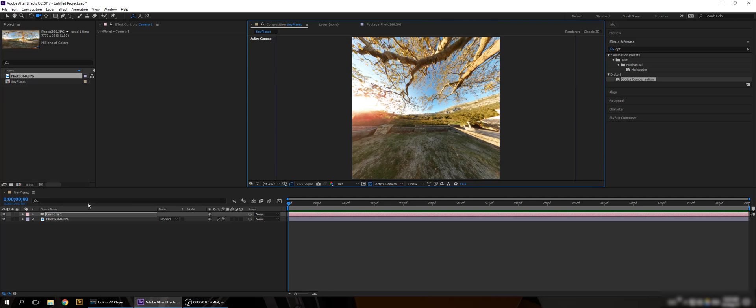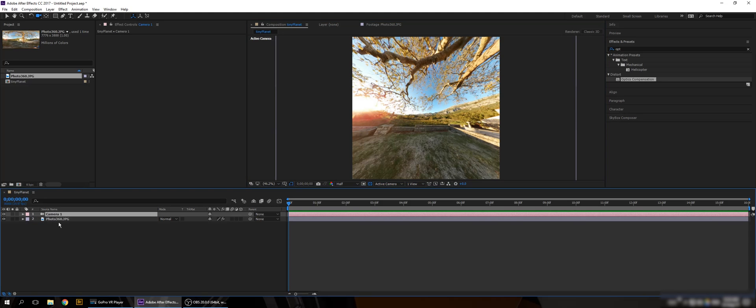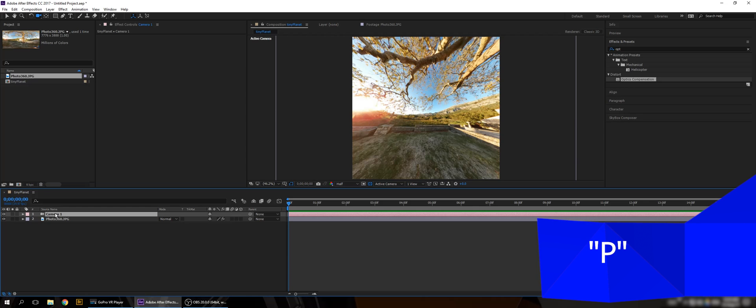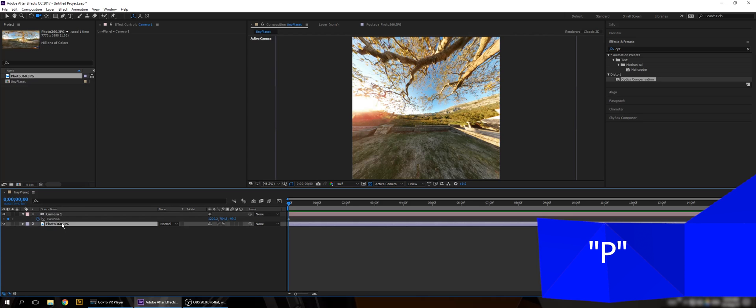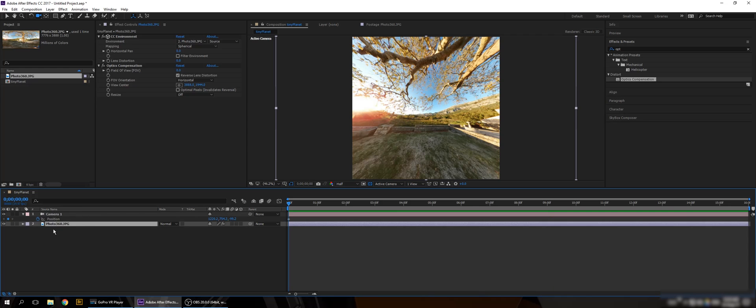Now let's open the position from the camera. I'm gonna select the layer of the camera, press P and keyframe the position. Now I'm gonna select the photo and the effects.